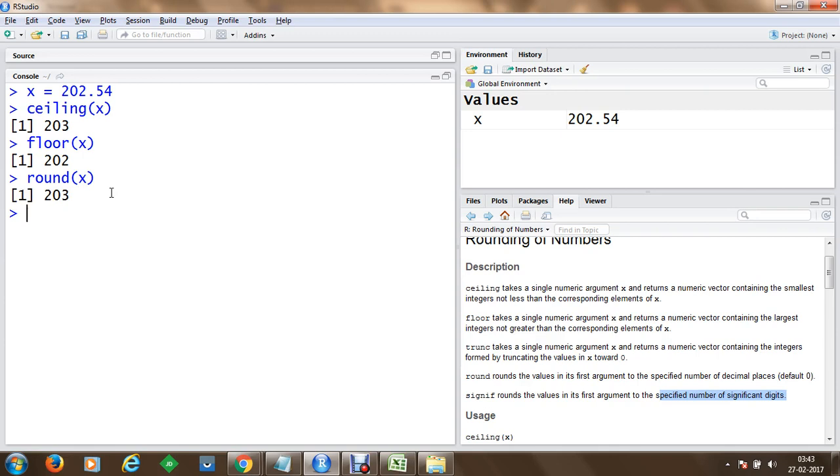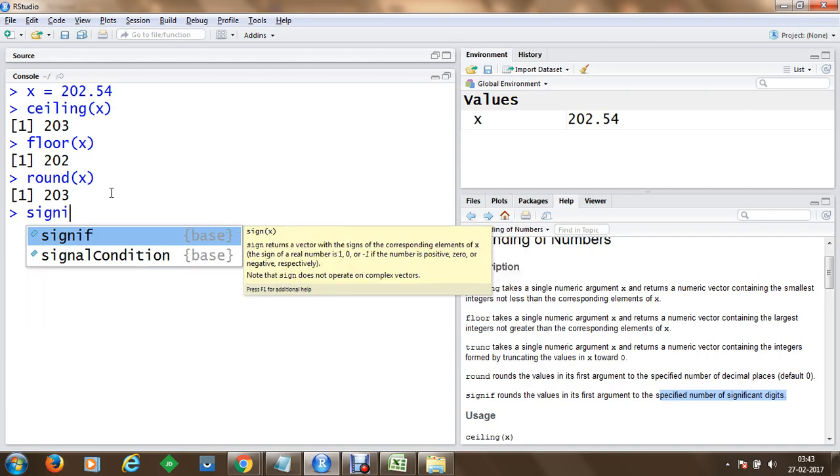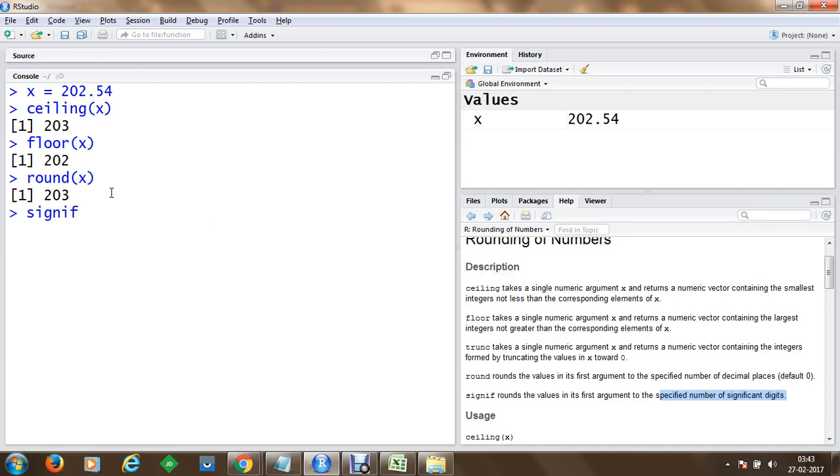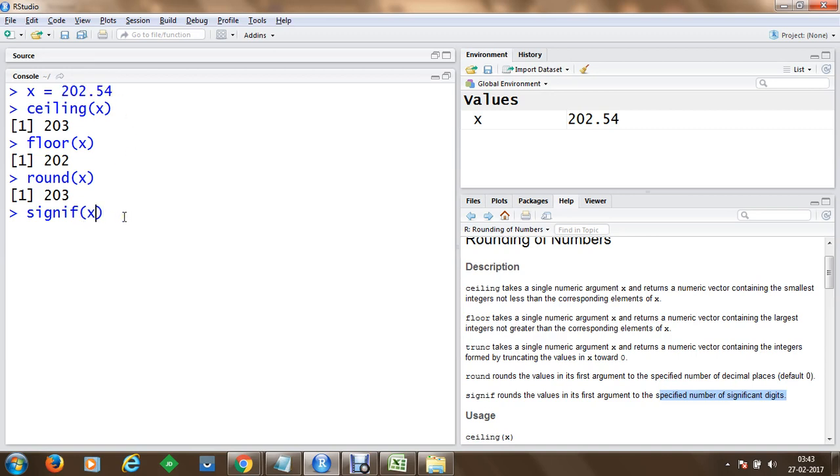So now what we can do next is let's say we have the signif function. From this x value, let's say I would like to print the 4 significant values. So I get something like 202.4. Let's say if I want to print 3 significant values I will get 203.